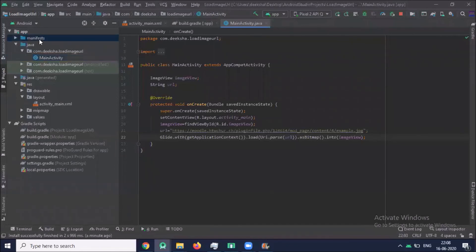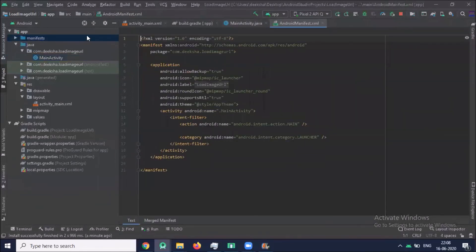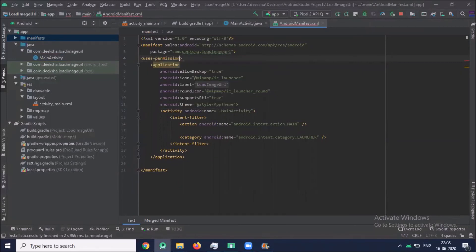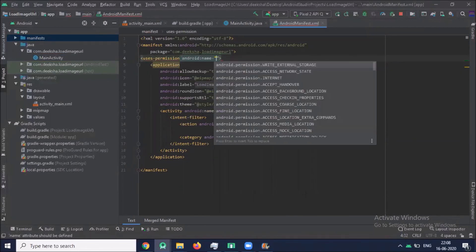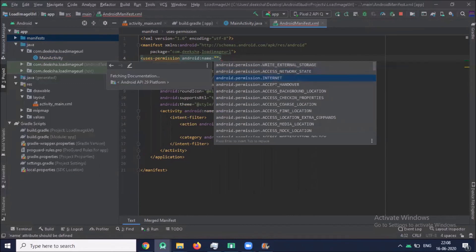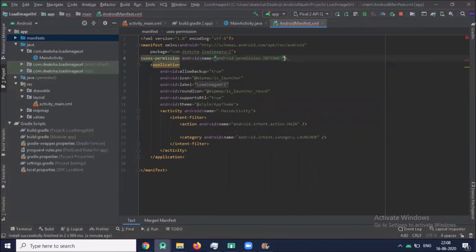Now click on manifest file. Here we add the permissions, uses-permission name android.permission.INTERNET.